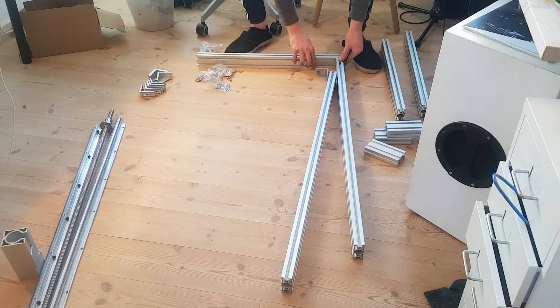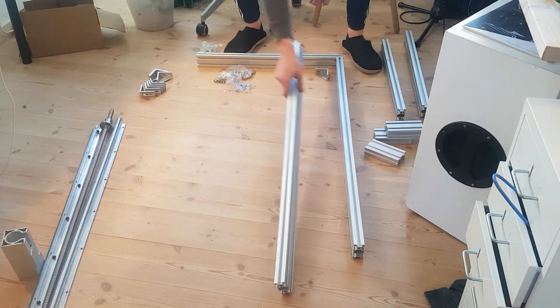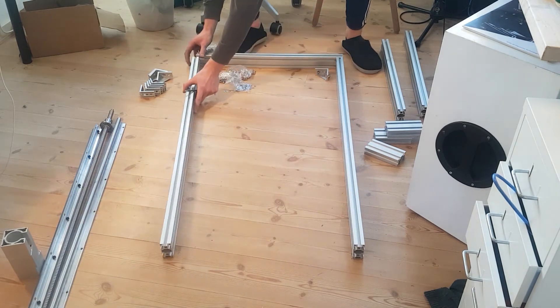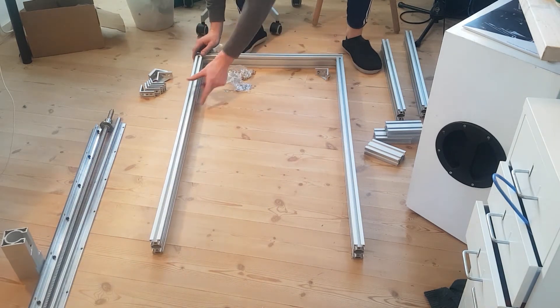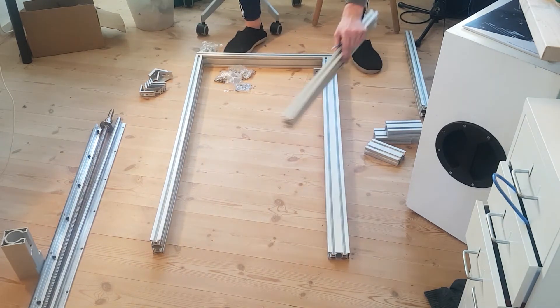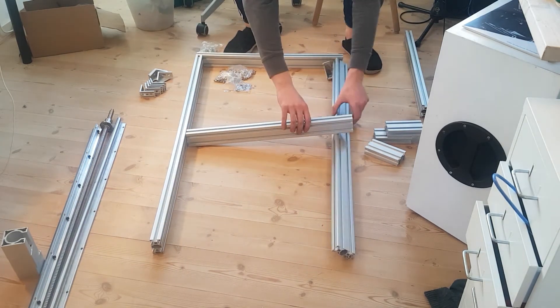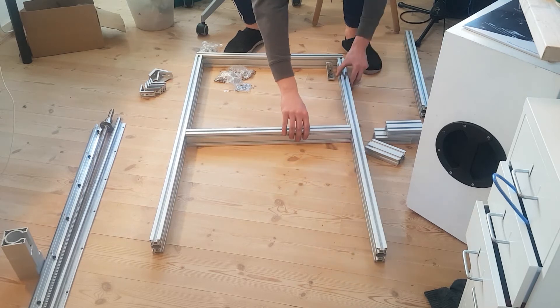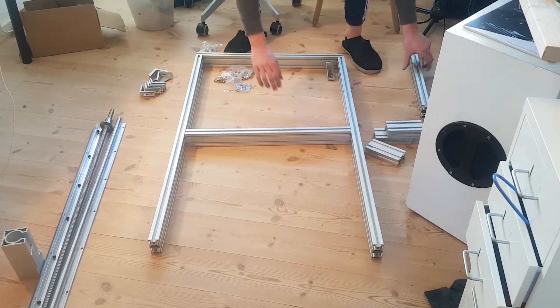Now it's time to assemble the base. The base consists of these aluminum extrusions that I'll be mounting a table on top of.